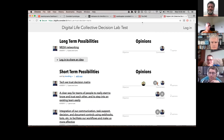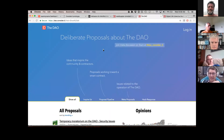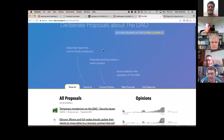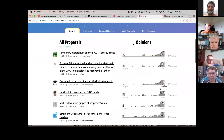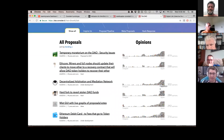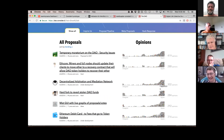Jim mentioned the DAO. This is the DAO's use of Consider.it. There's plenty of people participating, and there's a moratorium on the DAO — which, if this had been integrated into their actual decision-making process, could have prevented them getting hacked.